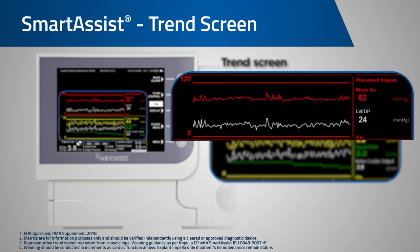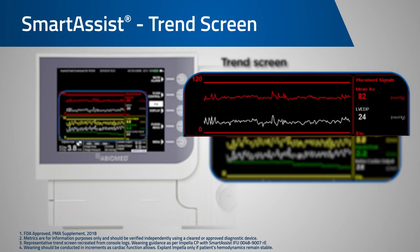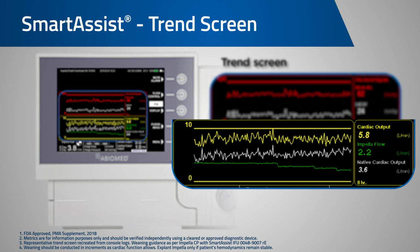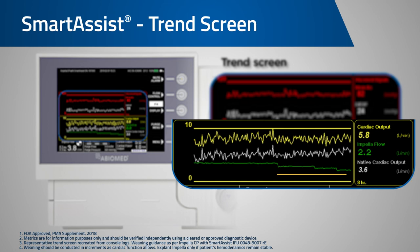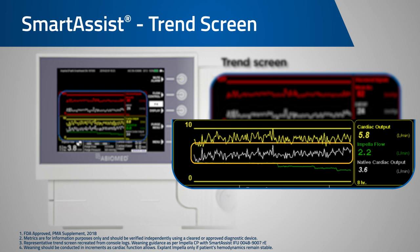The red placement signals box now displays a trend of mean arterial pressure as well as the LV load, labeled LVEDP, over time. The bottom yellow box is the breakdown of cardiac output. After a reference cardiac output is entered, our console provides the contribution from the Impella pump and the native heart to the total cardiac output. The green waveform is the cardiac output delivered from Impella flow and the white waveform is the estimated native contribution to cardiac output.